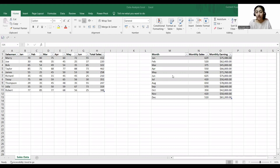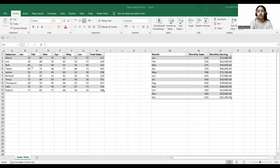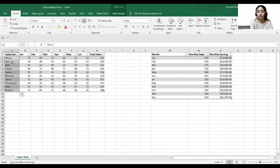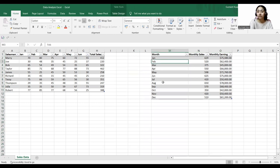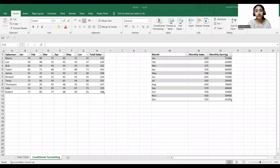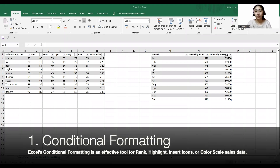Microsoft Excel is one of the most used data analysis programs, which allows you to interpret and examine data in a variety of ways using formats like conditional formatting, Power Pivot, functions, and the data analysis tool. Now looking at the dataset, we have a sales dataset divided into two parts: one part shows sales per salesman with total sales, and the other shows monthly sales — the yearly sales combined.